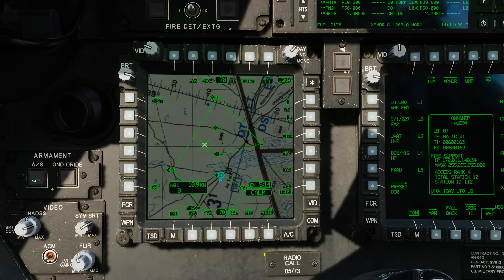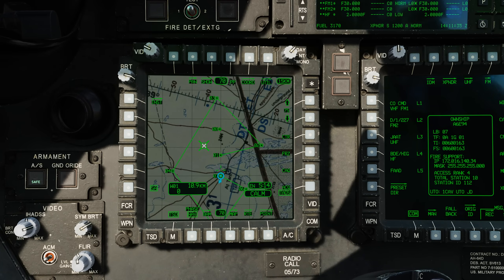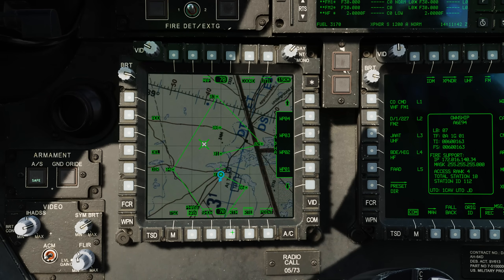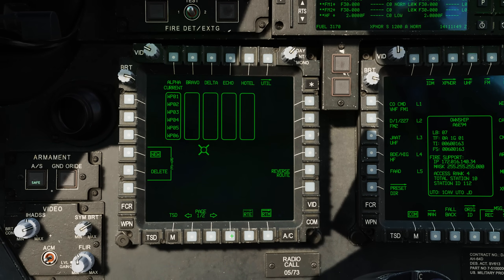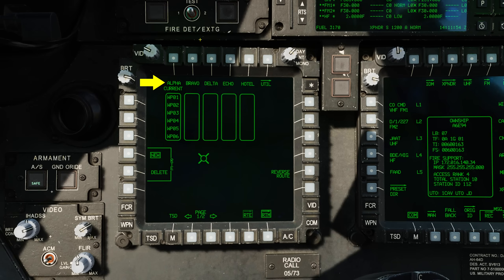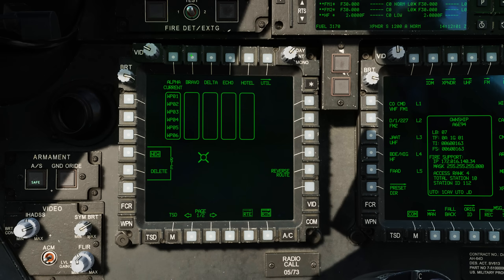When in the navigation phase your flight route is always displayed. It consists of a series of points with connecting route lines between each. Selecting Route or RTE from B5 displays the route page. If we select the Route Menu or RTM subpage at B4 we can view the first six waypoints within each route. In this case our current route is Alpha.